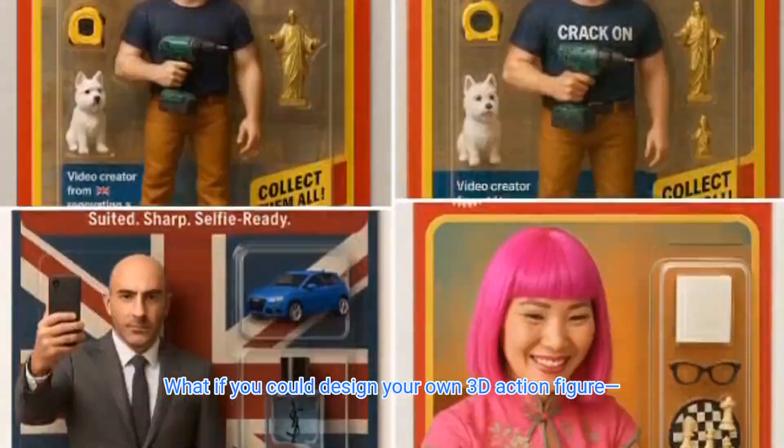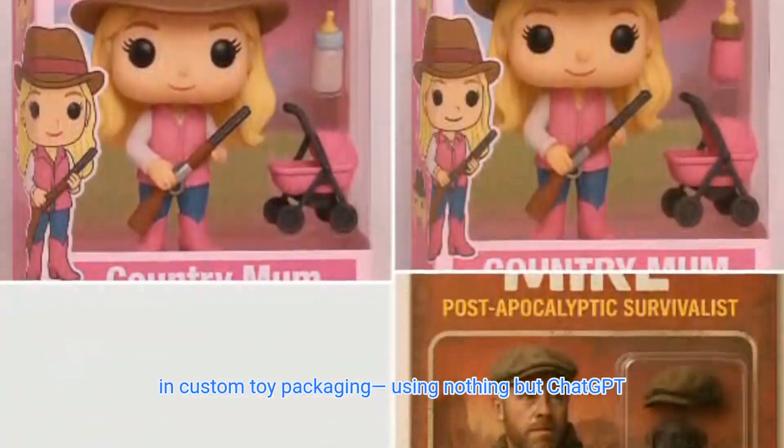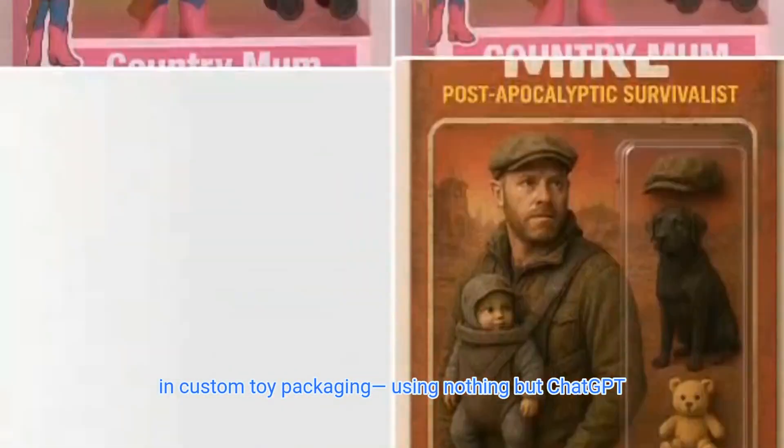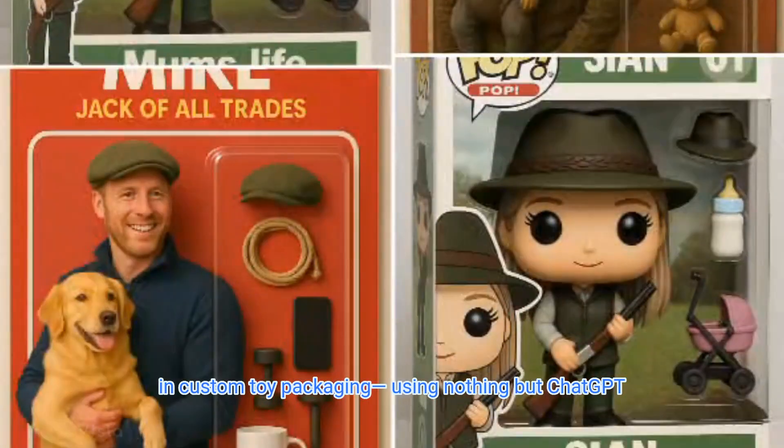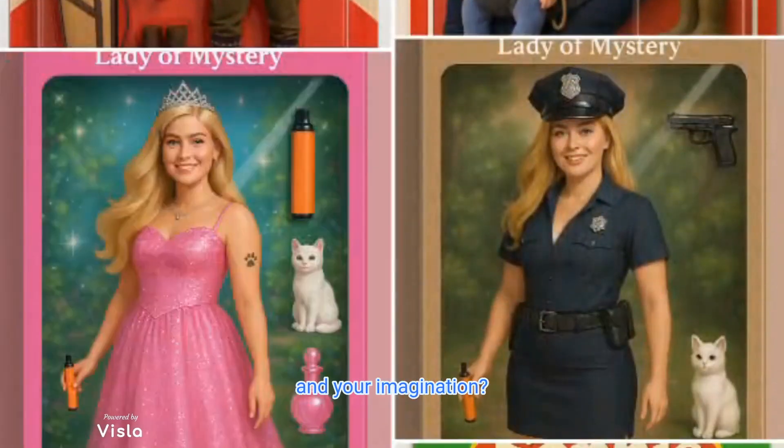What if you could design your own 3D action figure in custom toy packaging using nothing but ChatGPT and your imagination?